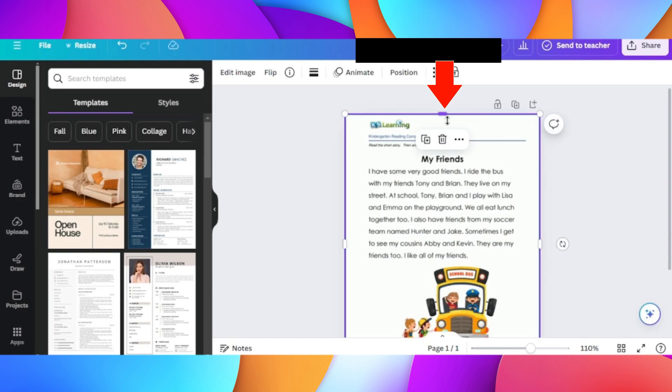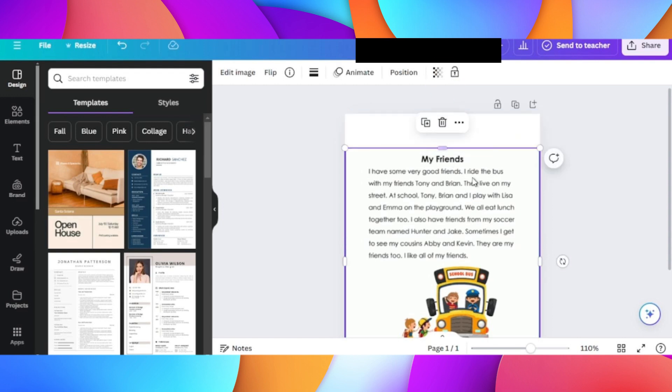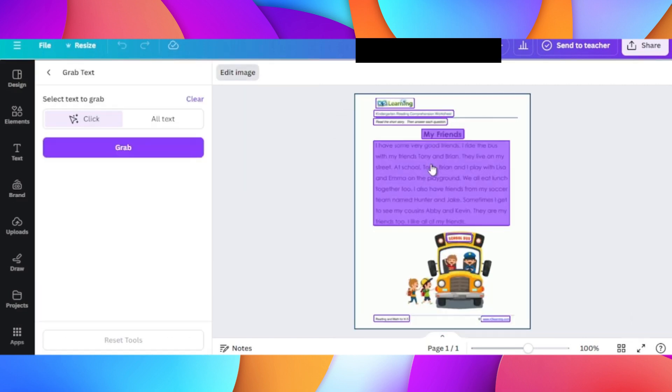On the top click on Edit Image, and on the left hand side click on Grab Text. Now choose the text you would like to grab and click on Grab.